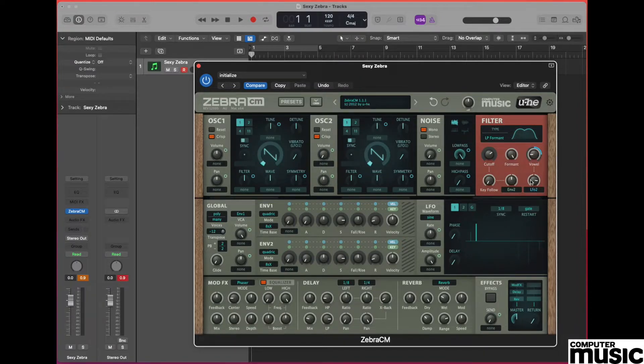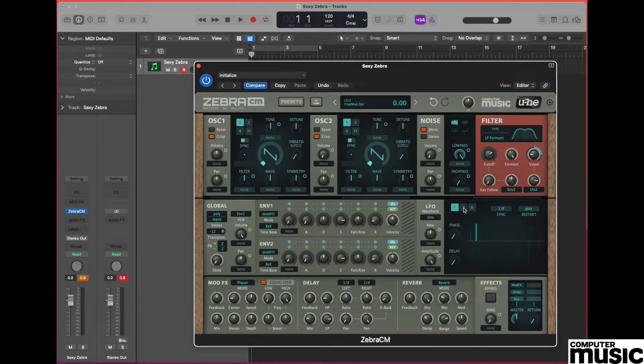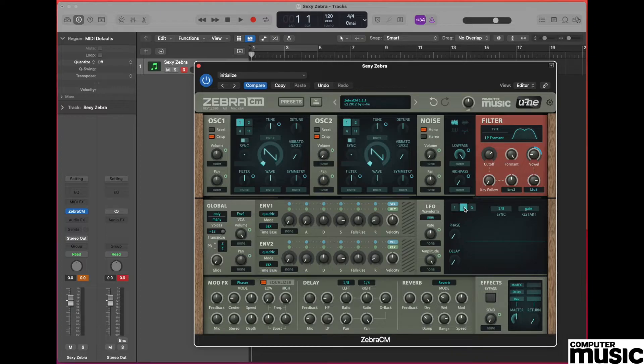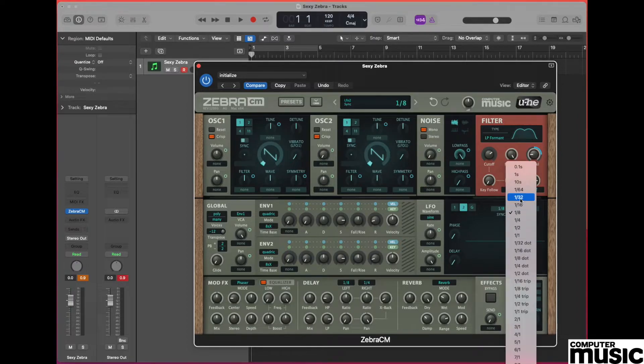Now it's time to go to the LFO section and we're going to be dealing with LFO 2, so ensure that within the LFO section you have number 2 highlighted. We're also going to run this sequence in time with our DAW and we're going to select a quarter note sync, which we do from the sync drop down here.